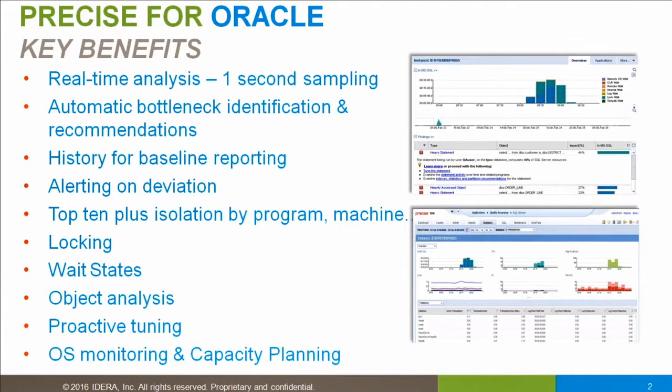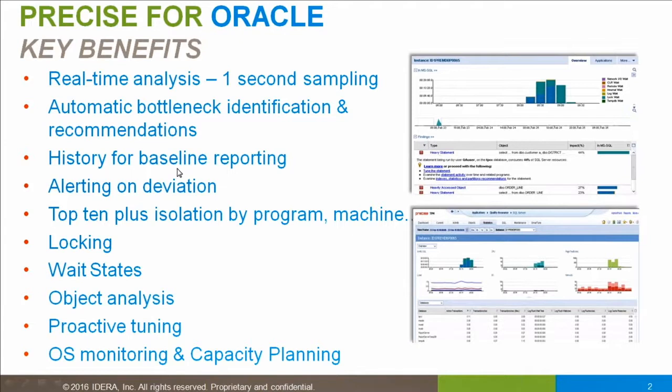Because Precise has a history, you can actually measure before and after, so you can bring a Six Sigma approach to monitoring and optimization. That history also gives us baseline reporting and alerting.